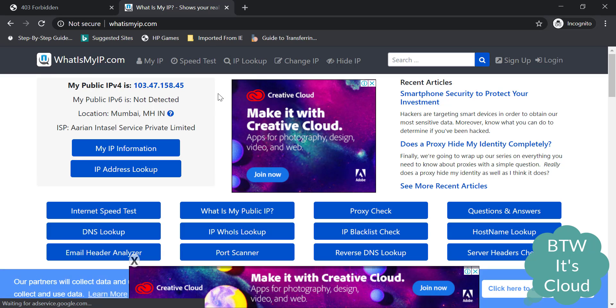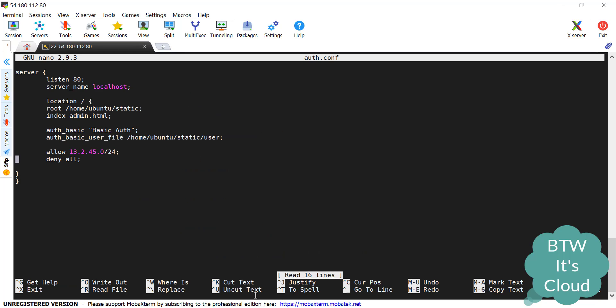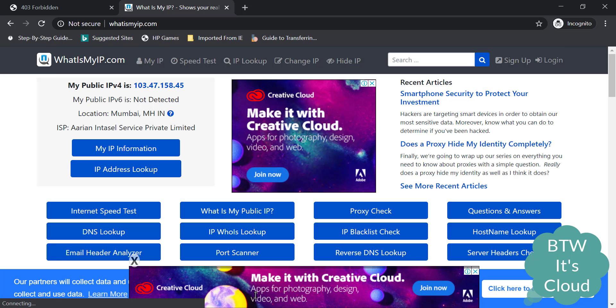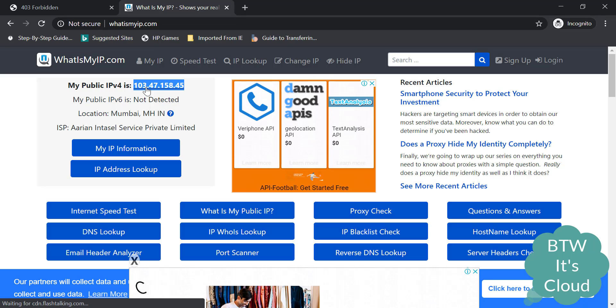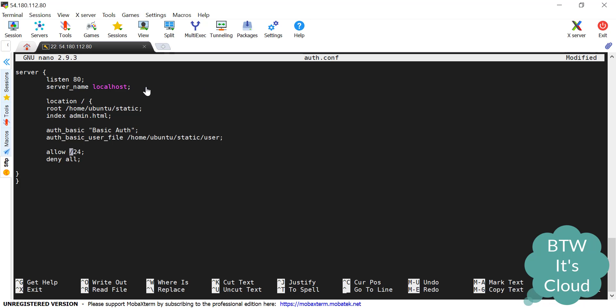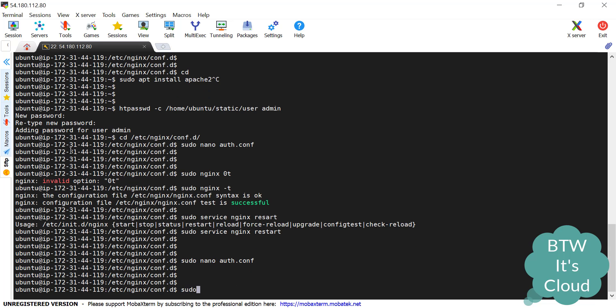Let's enable this IP for this location block. sudo nano auth.conf. Let's delete this and copy it. We'll place it here. We'll be giving a range so that my laptop, my computer, or my mobile phone all can access this web page.